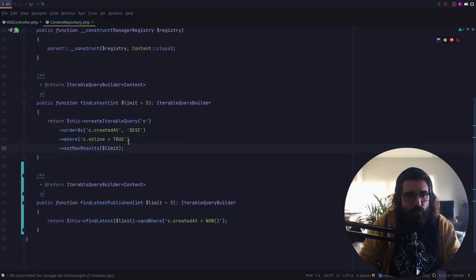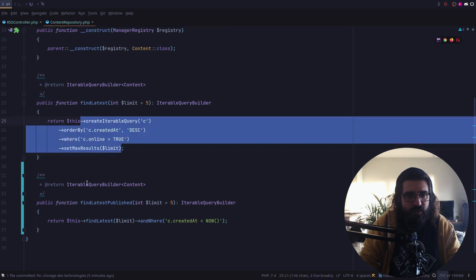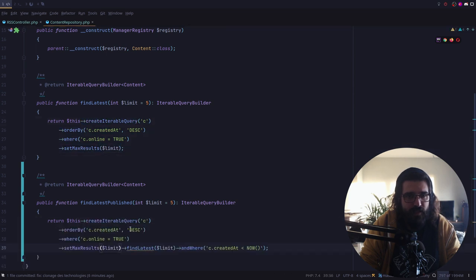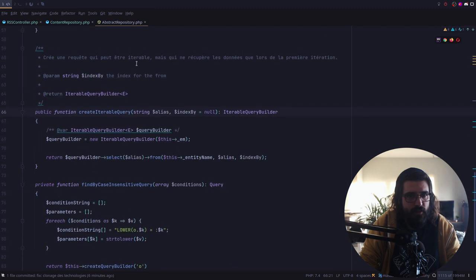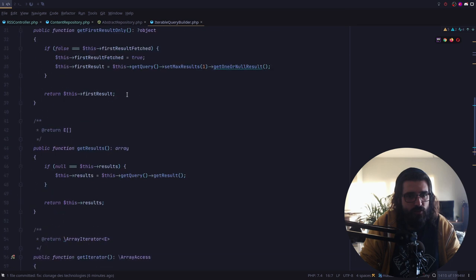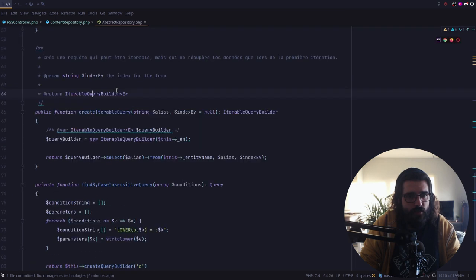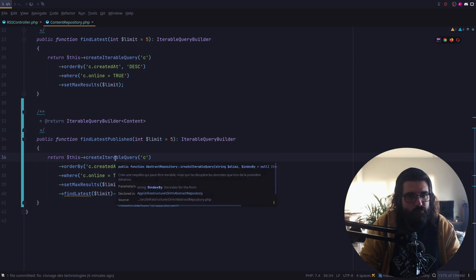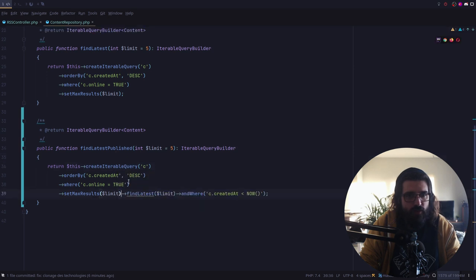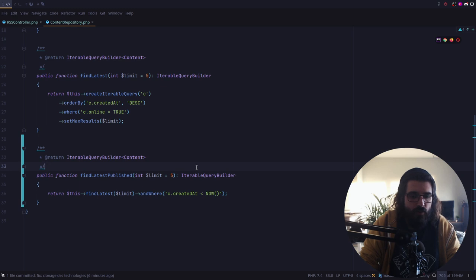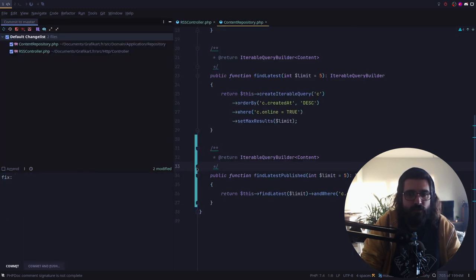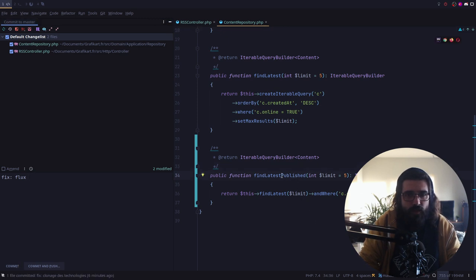Le problème, c'est que je peux en profiter d'ailleurs pour lui dire, plutôt que de faire un itérable query, je vais créer une query classique ici. Parce que concrètement, je n'ai pas besoin de... Comment fonctionnait l'itérable query ? Je crois que c'était un truc utile si je voulais récupérer que le premier résultat. Voilà, donc là on va mettre qu'on fixe le flux.